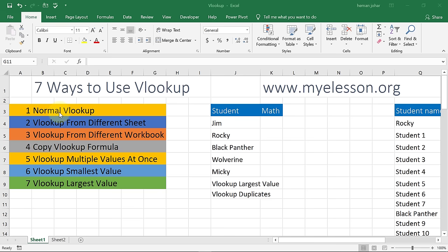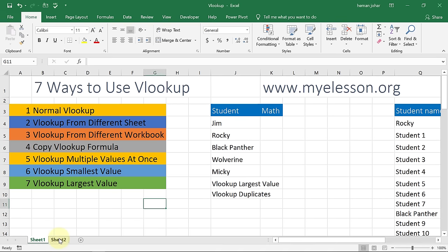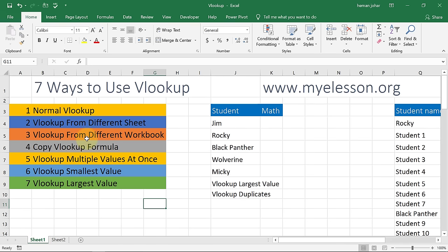The first one is a normal VLOOKUP, and then from a different sheet. Here is the data. This is a different sheet and then we will look up from a different workbook. This workbook's name is VLOOKUP. I'll copy this data in some other workbook and then we will look from there. We will learn how to copy the VLOOKUP formula — very important. We will learn how to VLOOKUP multiple values at once, and then how to VLOOKUP the smallest value and the largest value.